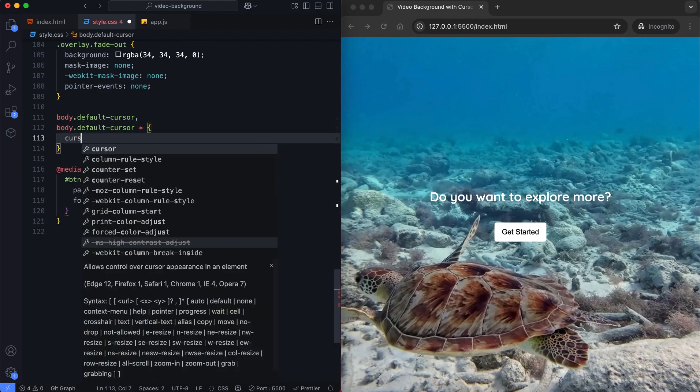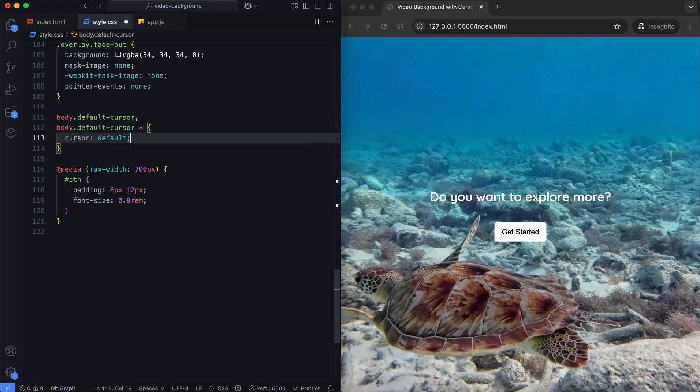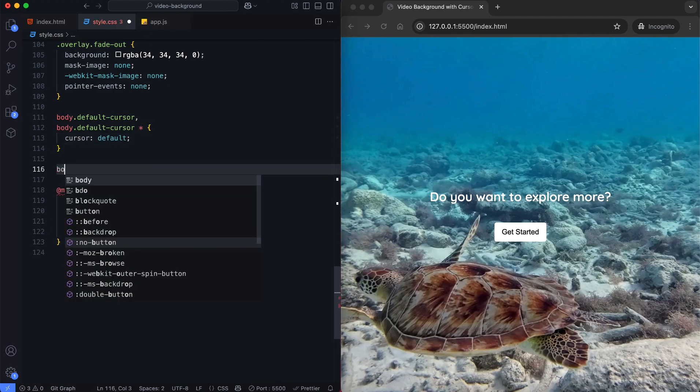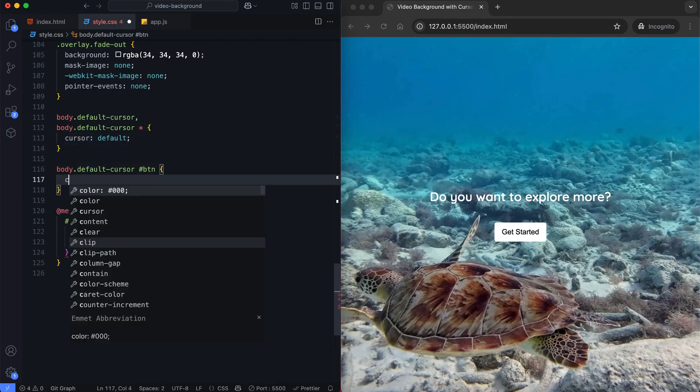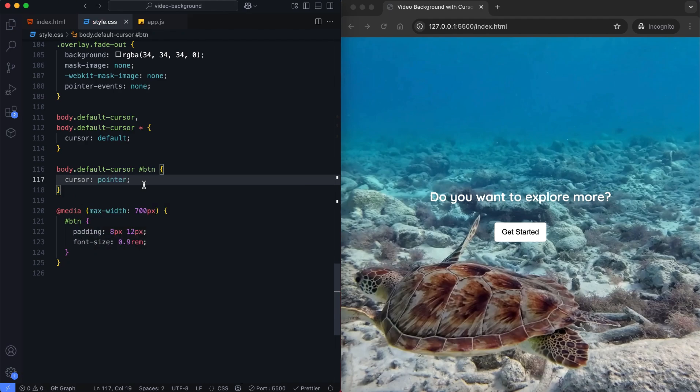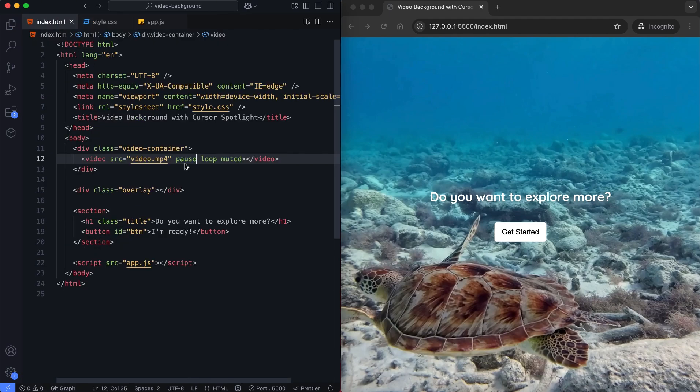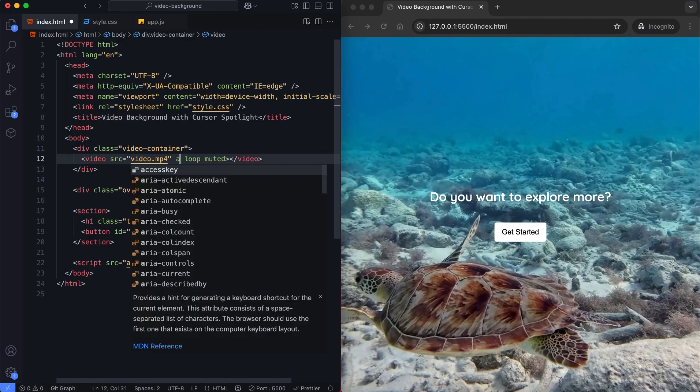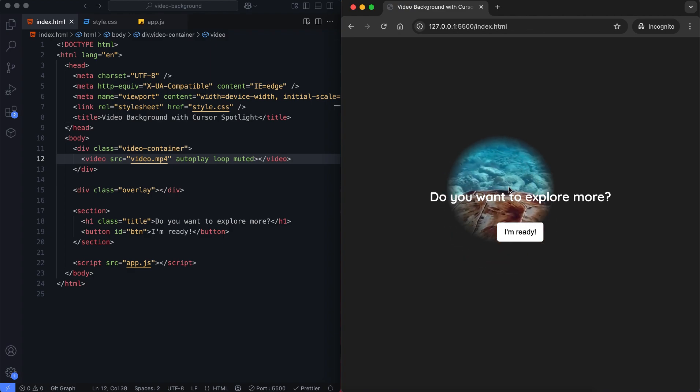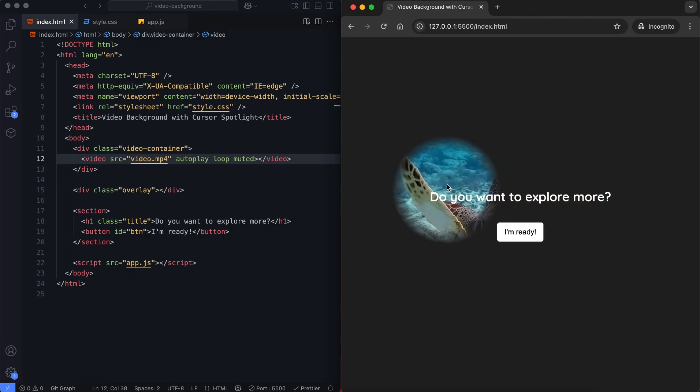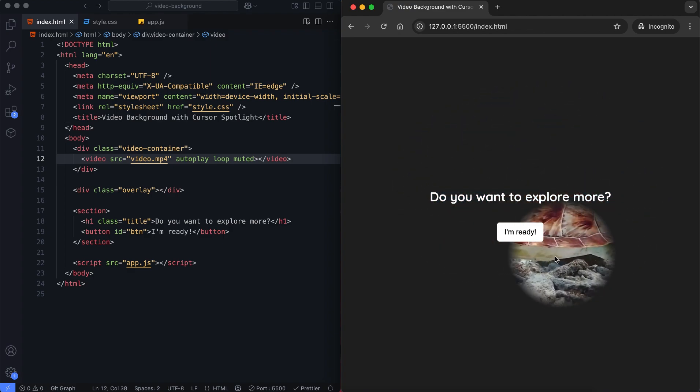And the cursor returns to normal. The video was paused, now I'm activating it again. And there you have it. I hope you enjoyed this tutorial.